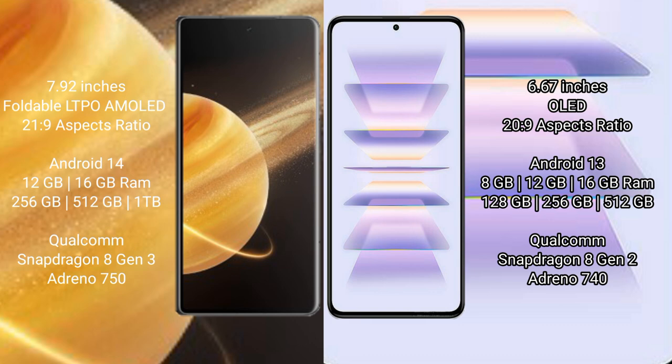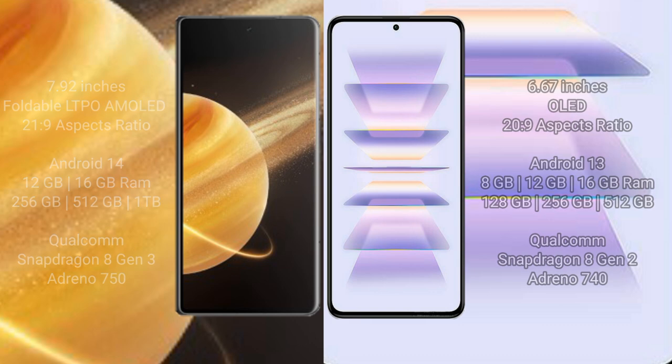Redmi K60 Pro comes with 8GB, 12GB, or 16GB RAM and 128GB, 256GB, or 512GB internal storage, Qualcomm Snapdragon 8 Gen 2 processor, Adreno 740.